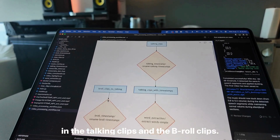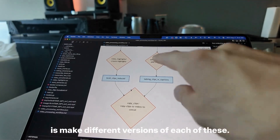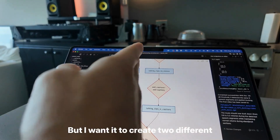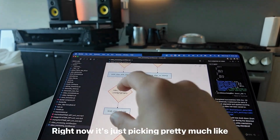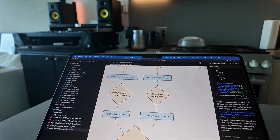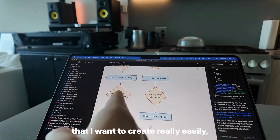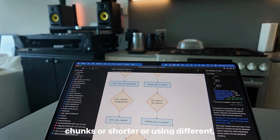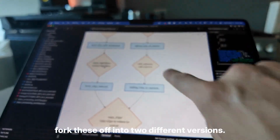This is where you put in the talking clips and the B-roll clips, and each one of these is pretty much a function slash endpoint. What I want to do next is make different versions of each of these. This one picks out some B-roll clips, but I want it to create two different versions with two different styles of B-roll clips. Right now it's just picking a uniform sample where each clip is two seconds long. But as an example of a variant — making those clips four seconds instead of two, or shorter, or using more random spots in the video. That's how you can fork these off into two different versions.